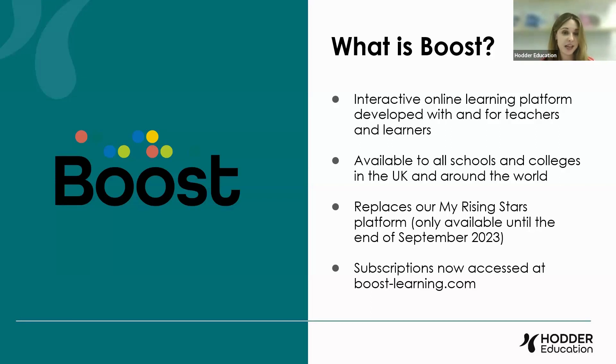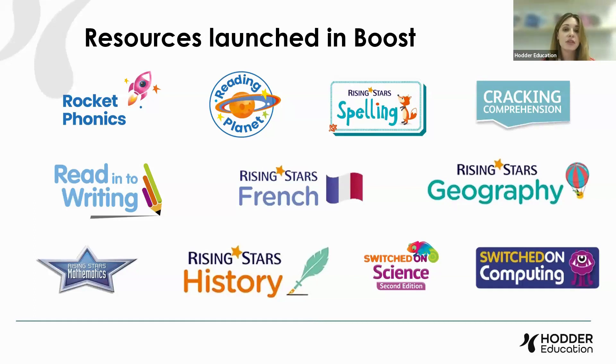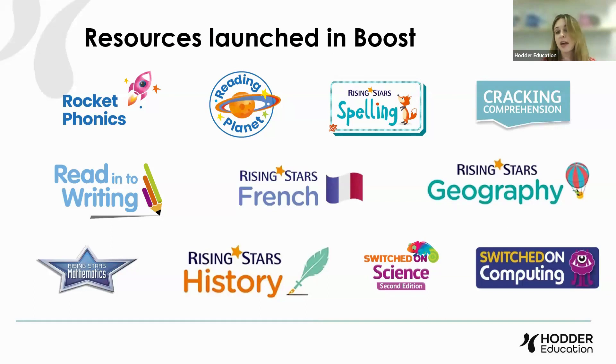You still use the same login details as you used before. And in case you have any of our other online products, just to say that Rocket Phonics isn't the only product of ours that's now on Boost. We have a whole load of different products on there.